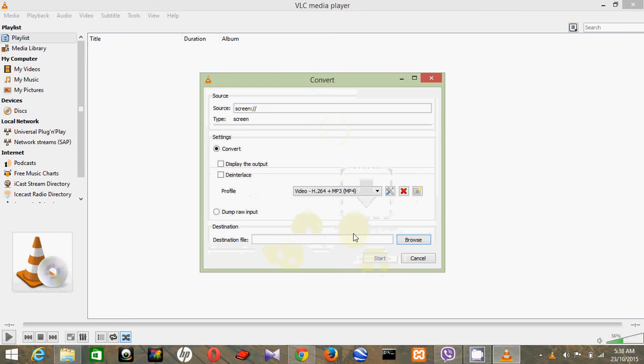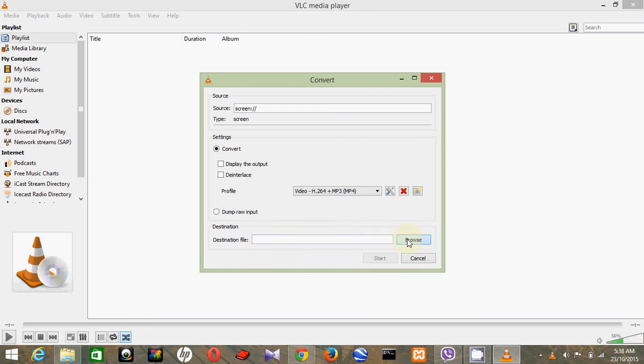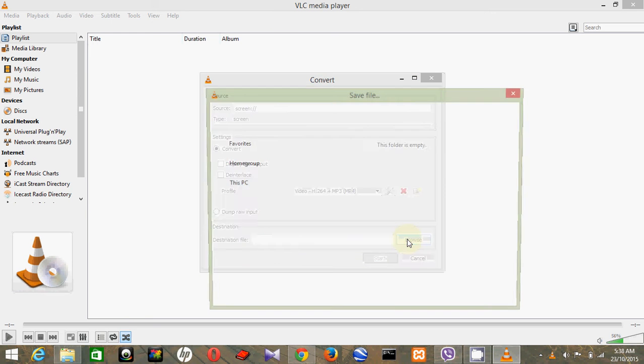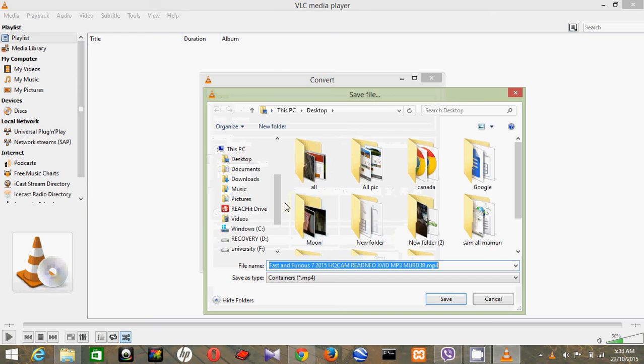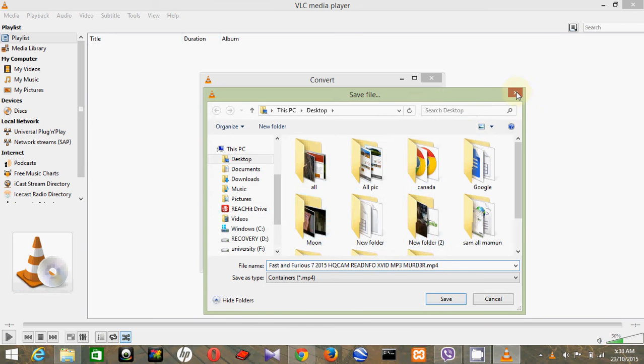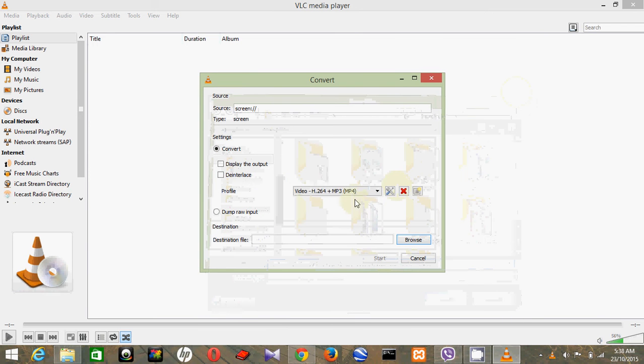And then here, select how you want to save your file, whatever you want in your computer. Just configure it and then click on Start.